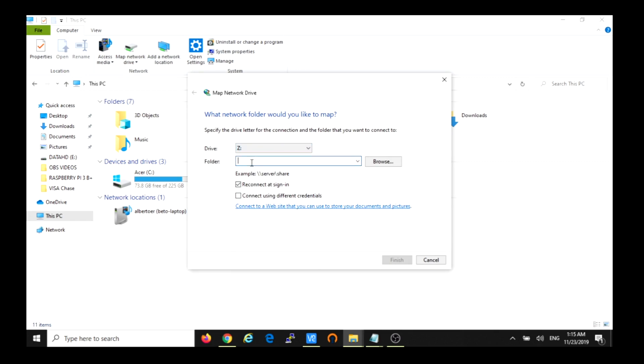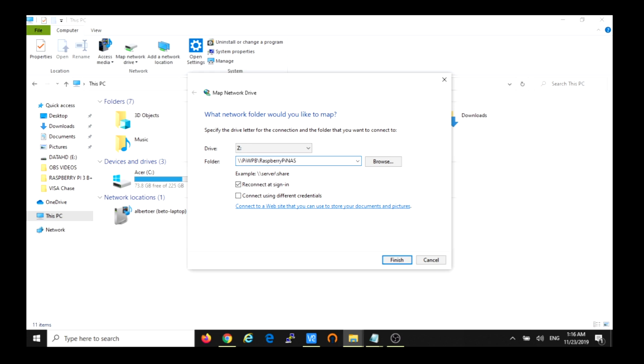And then we're going to use the name of the Pi. In my case the name is, or the default name is raspberrypi if you didn't change it, you use that. In my case it would be pi-wgpb. And then the name that we created in the smb.conf file, Raspberry Pi NAS. And then we do finish.